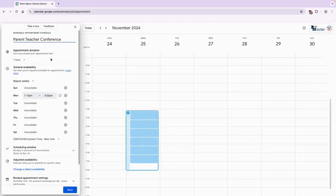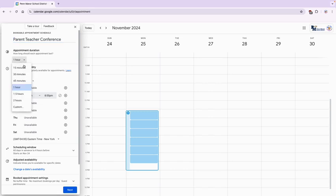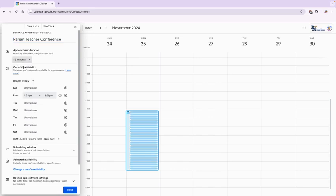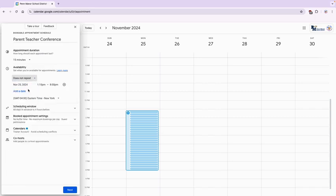Now at the top we're going to set our appointment duration. So for parent-teacher conferences we usually go with 15 minutes, so let's select 15 minutes. And instead of repeat weekly, because this is only going to be this week, we're going to select do not repeat.